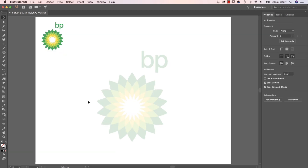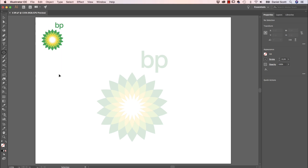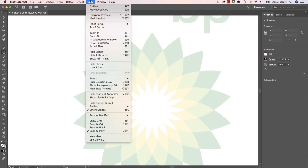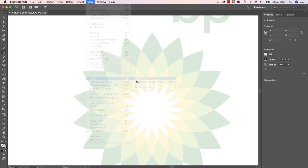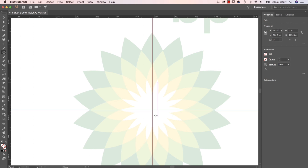First up, open up our exercise files. Go to Logo Redraw, there's one in there called 6BP — open that one up. I'm going to start with an ellipse, draw one of the petals, and rotate it around. I want to find the center, so I'm going to open up my Rulers. Go to View, Rulers, Show. Then click, hold, and drag from the dark numbered area to get a guide in the middle. We'll use those to get started and delete them in a second.